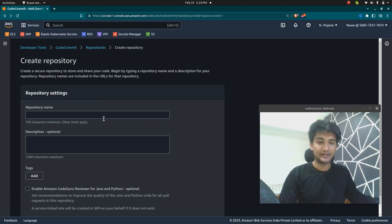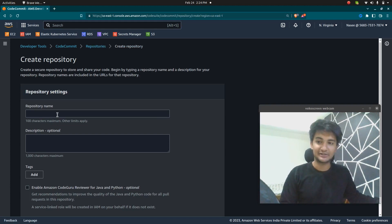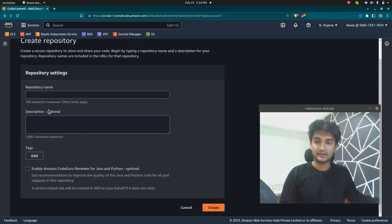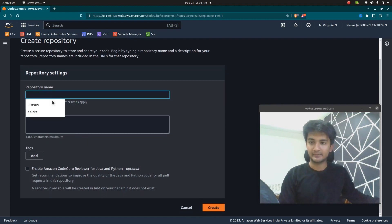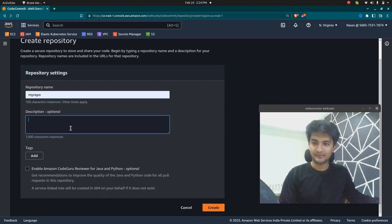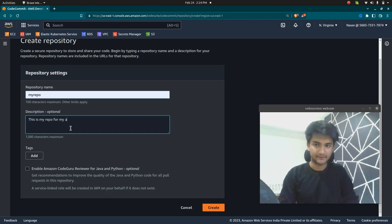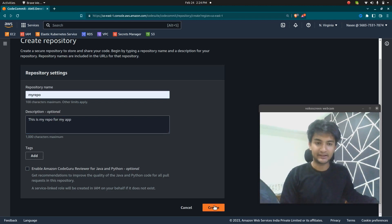Creating a repository in CodeCommit is very easy. You just need to enter the name and the description. I'm going to add the name as 'my-repo' and the description as 'this is my repo for my app.' Then I'll click on 'Create repository.'